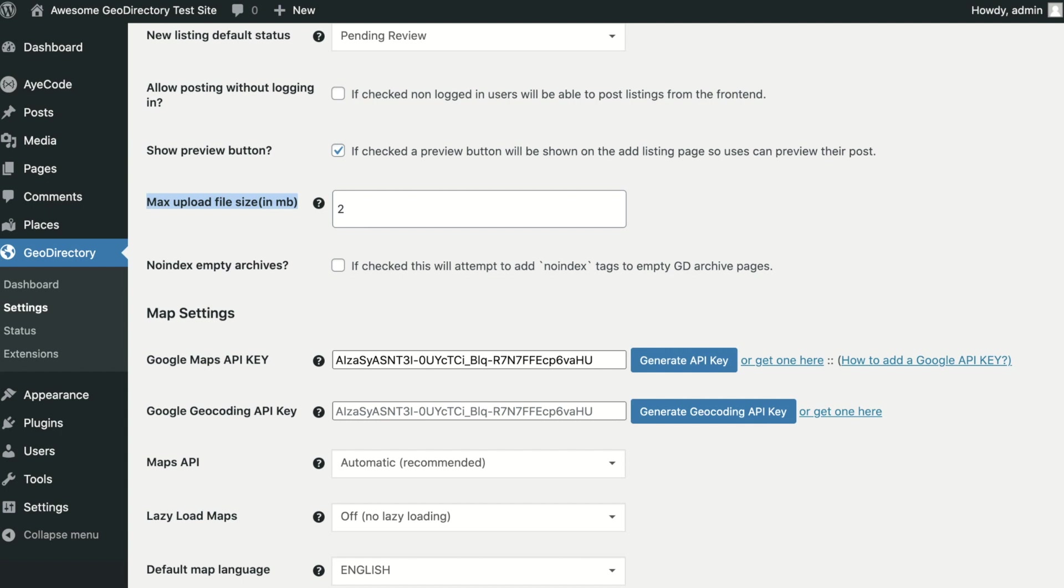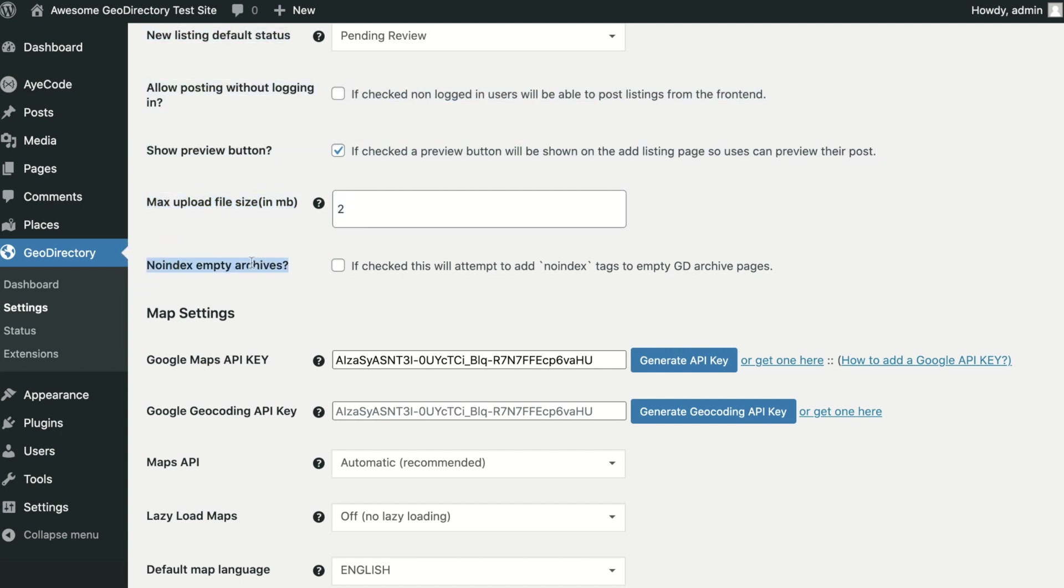No Index Empty Archives. Checking this option will mark category and tag pages that have no listings as no index to search engines. If you run a directory that may have many empty archives, this option can help your SEO.